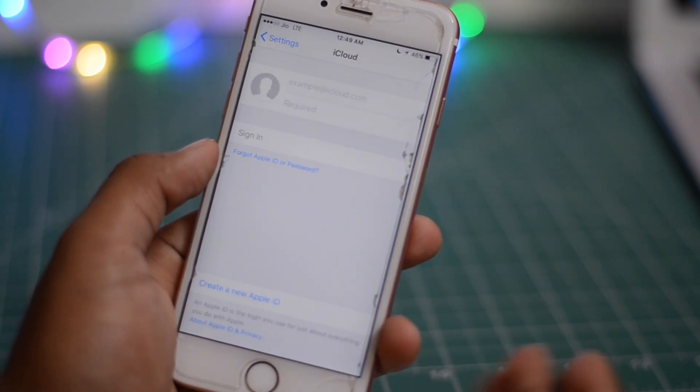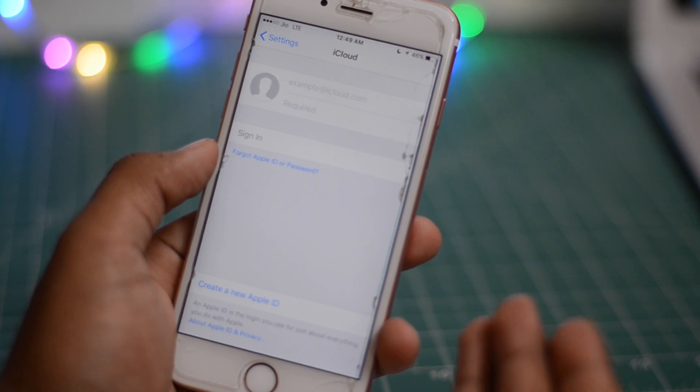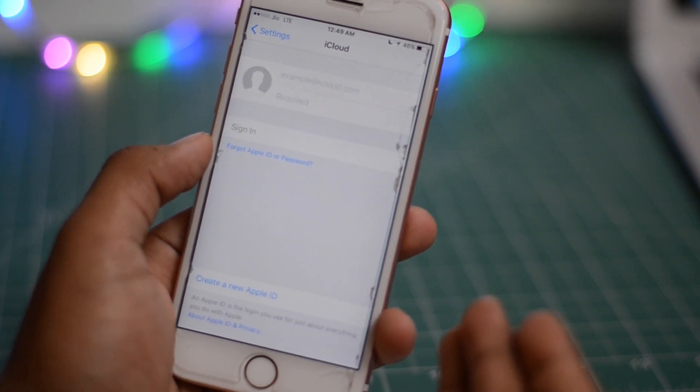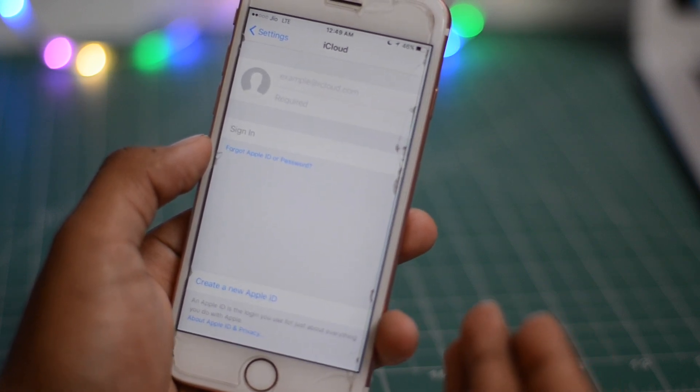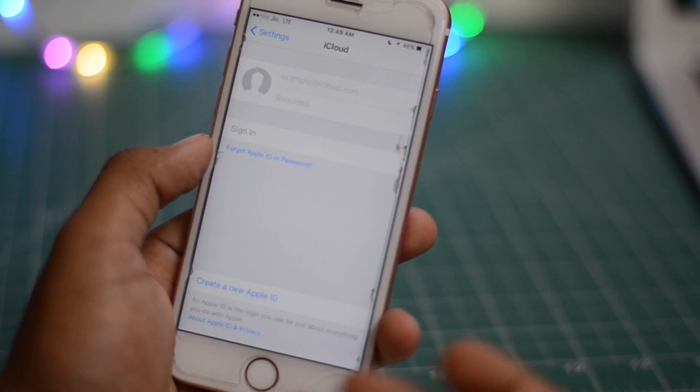So I'm gonna click on settings and boom, you can see no iCloud account and I mean it's really cool, 100% working, you can just sign in your own account. So if you forget your passcode, you can just do it or if you just wanna play around, you can do this trick.